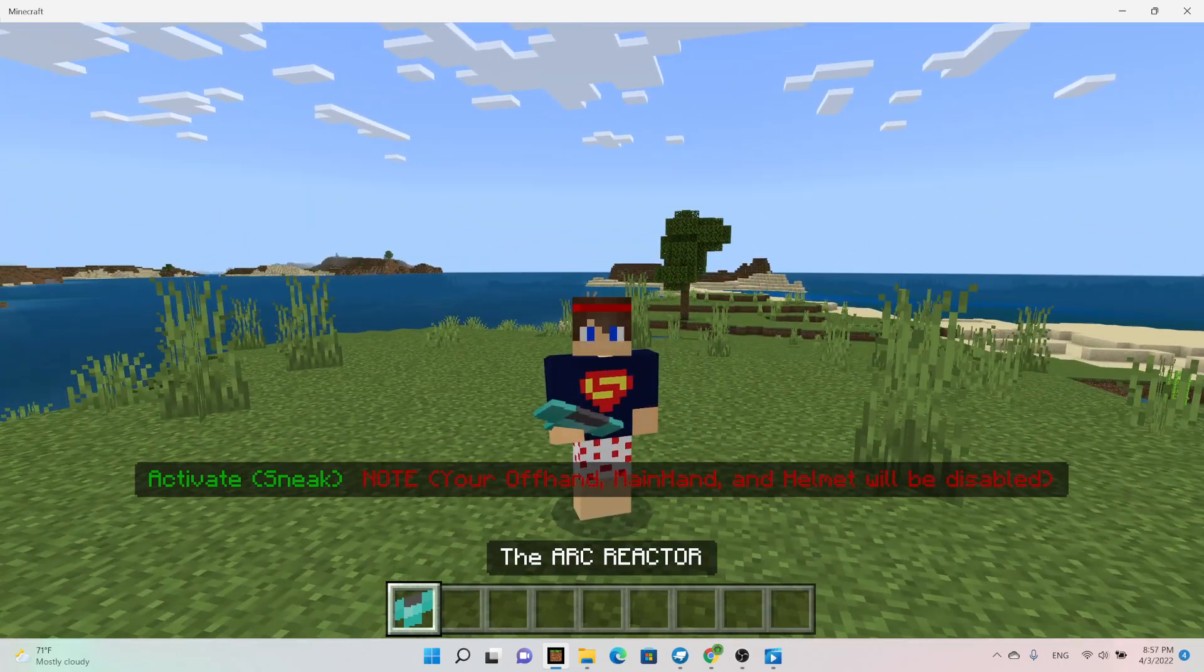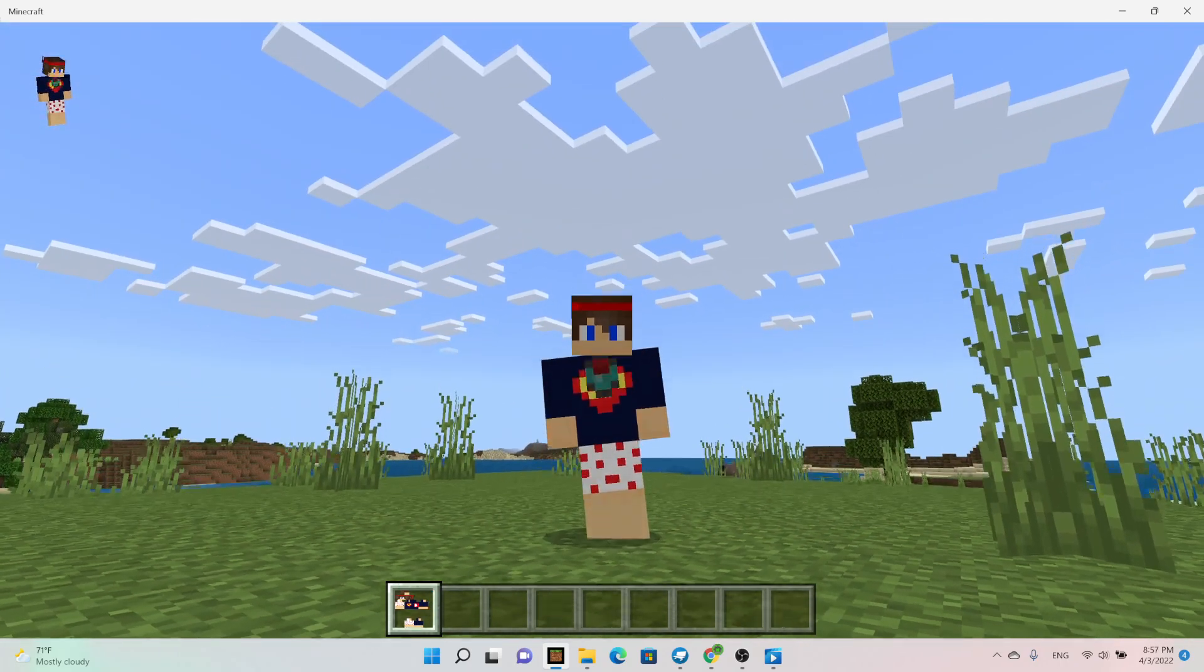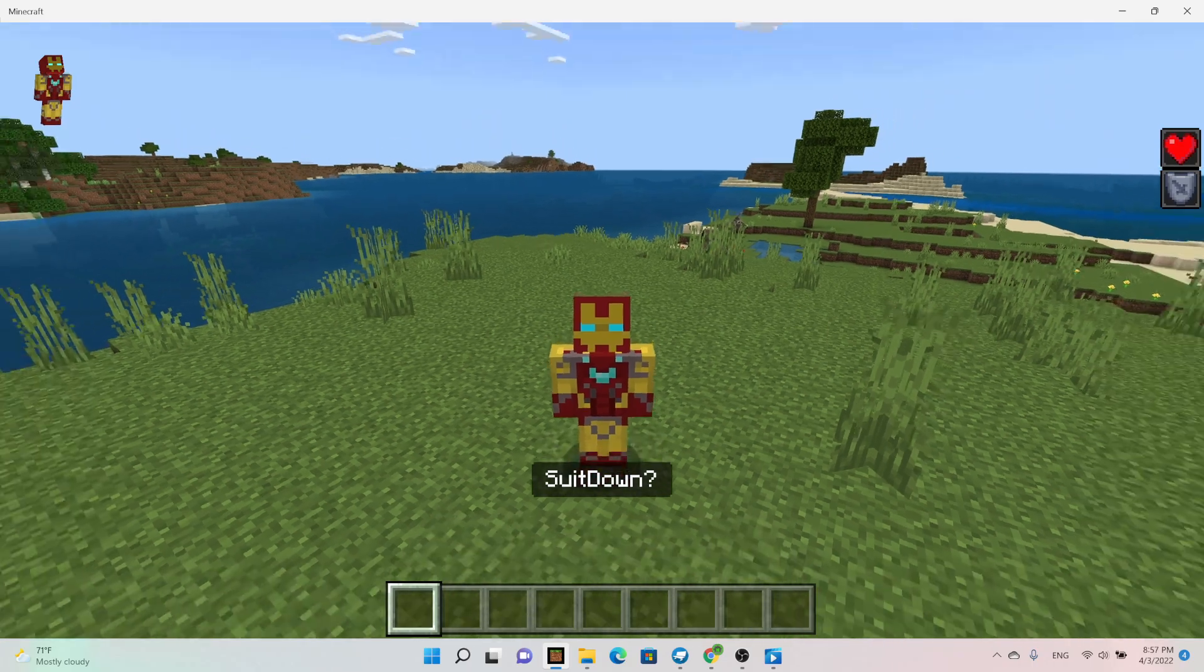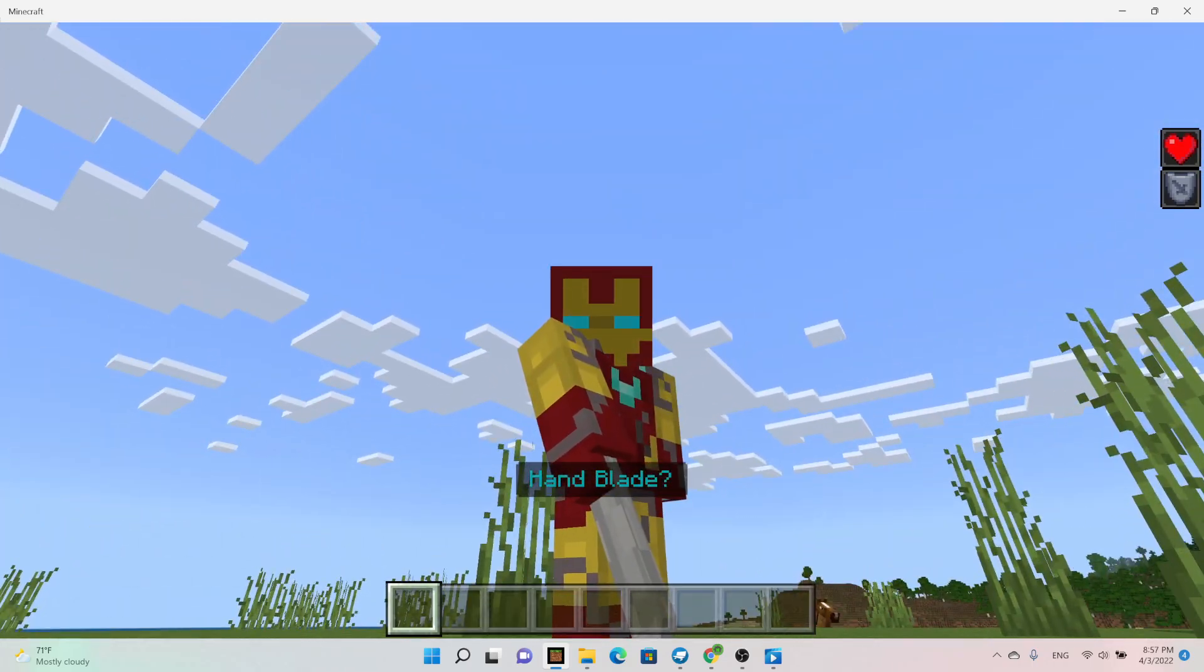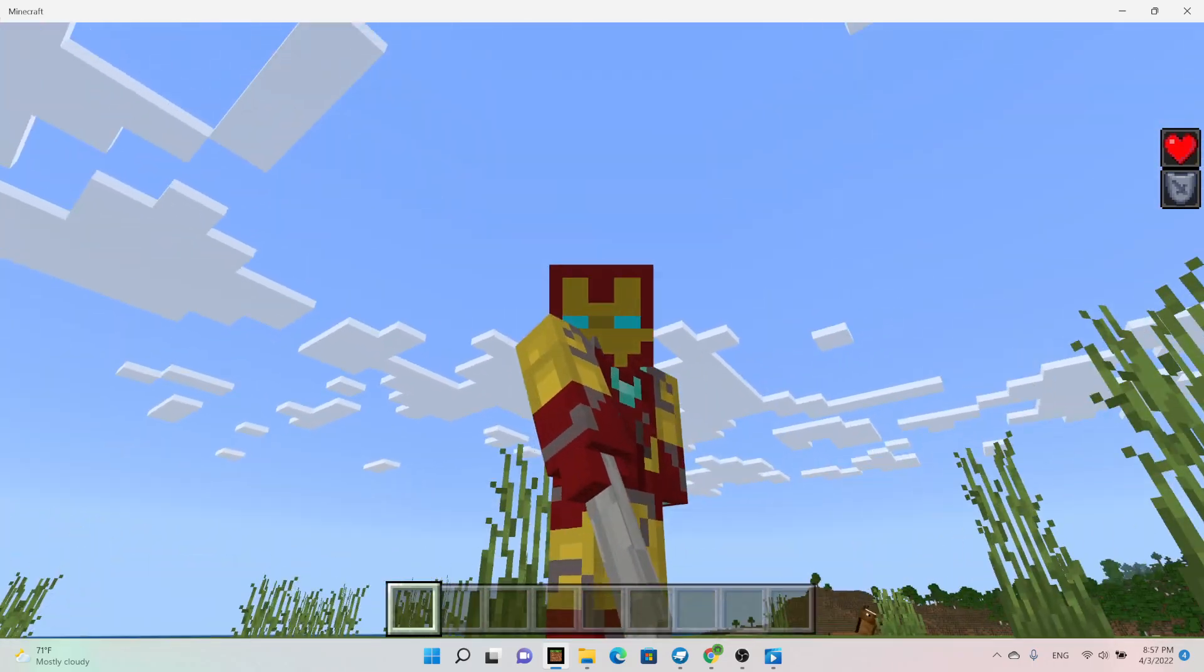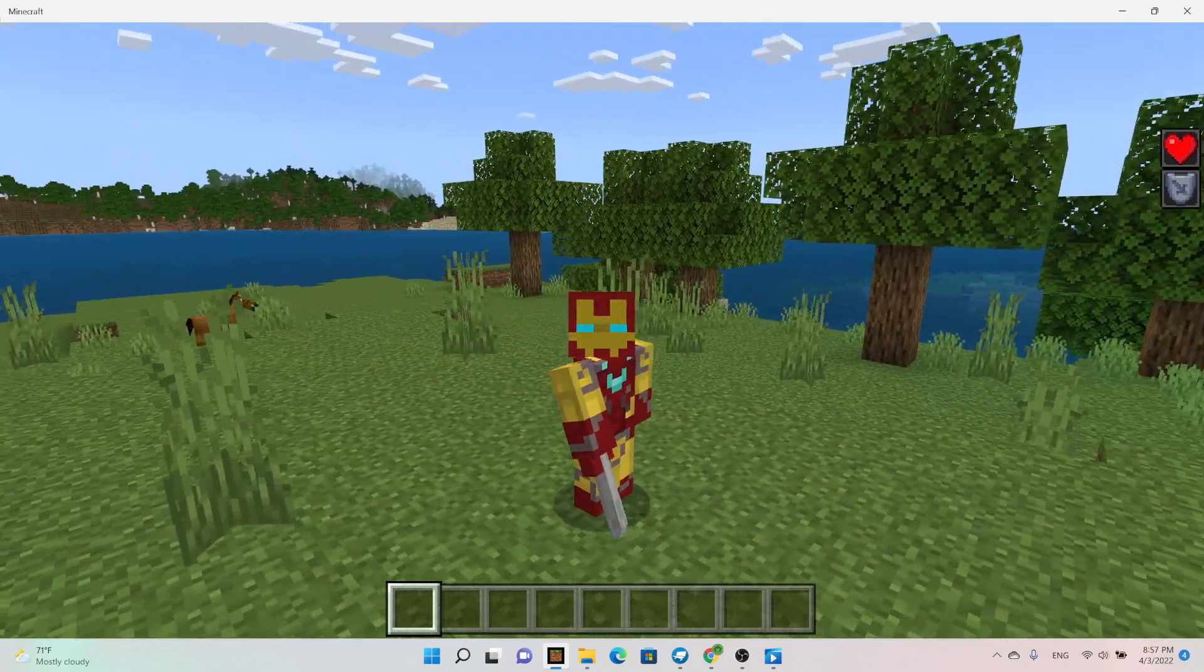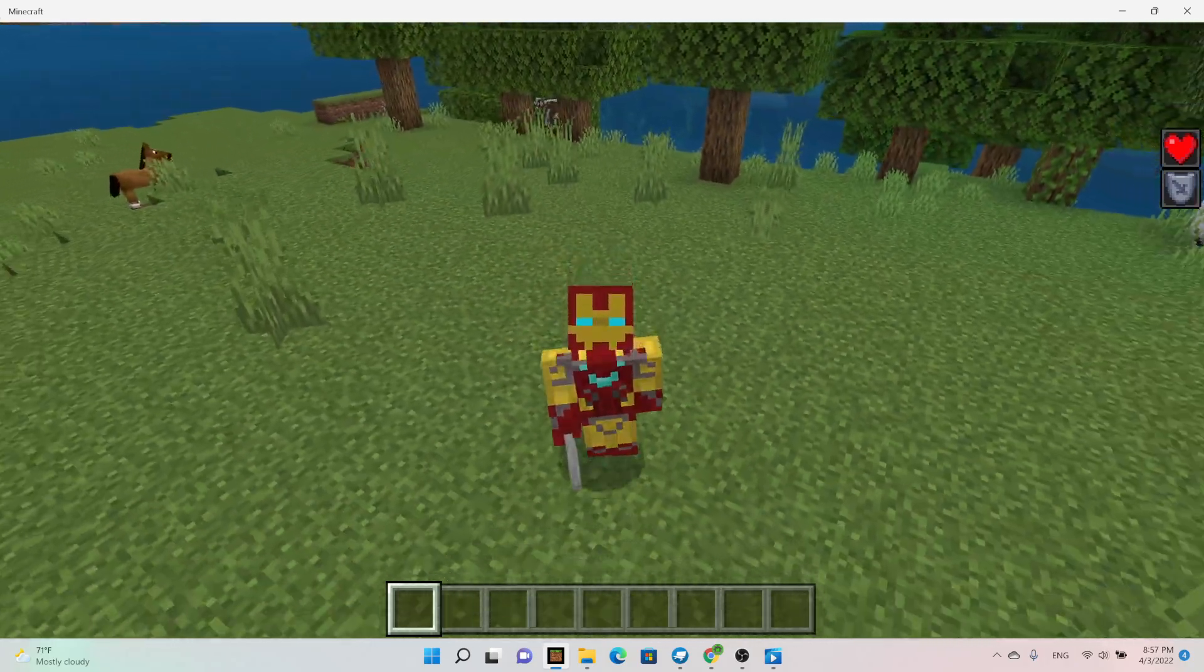Basically we have this. We've already seen this. Sneak, that's pretty cool. But when we sprint, look at that. So our first change is the color is lighter on the hand blade. Yeah, I thought that was a cool change.